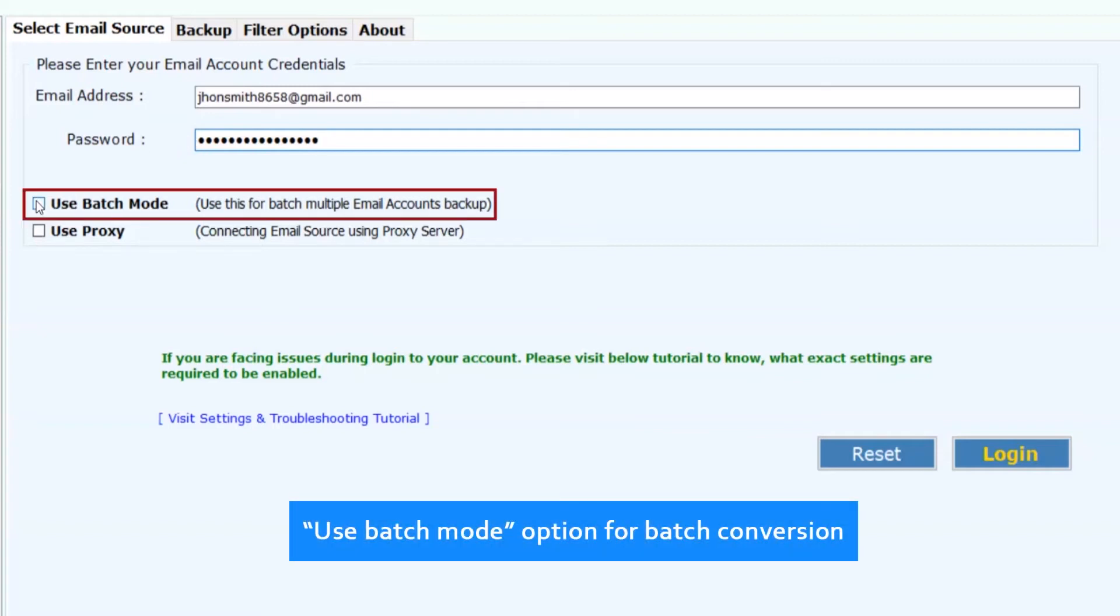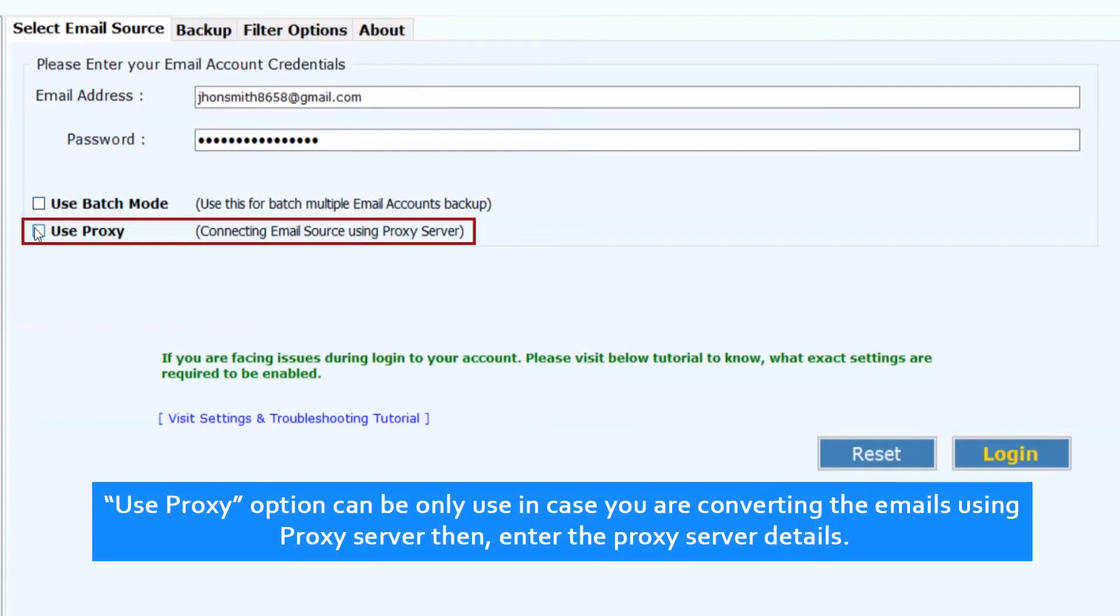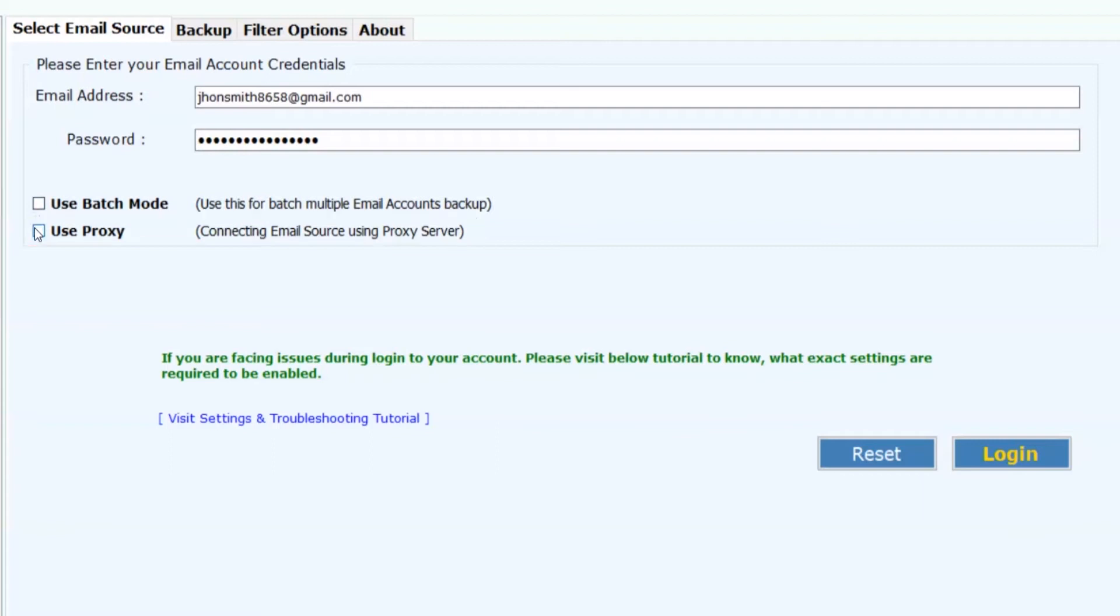Use batch mode option for batch conversion. Use proxy option can only be used in case you are converting the emails using proxy server, then enter the proxy server details. Now click on login button.